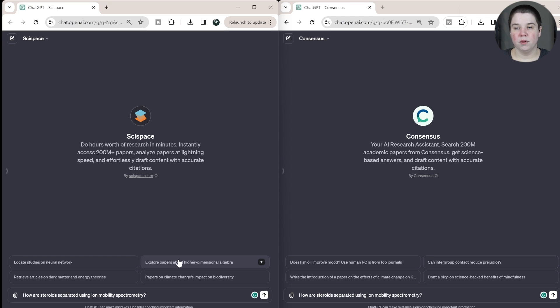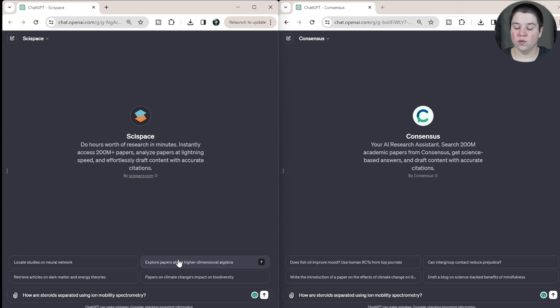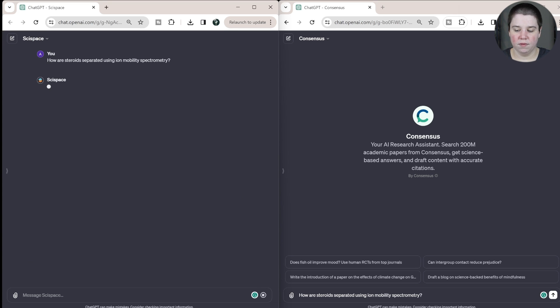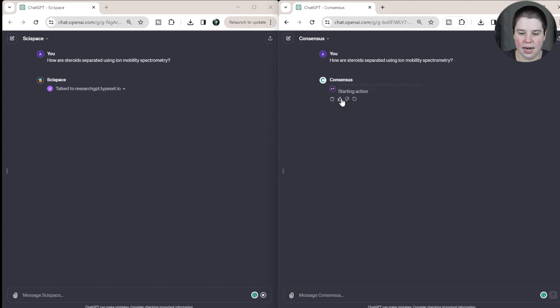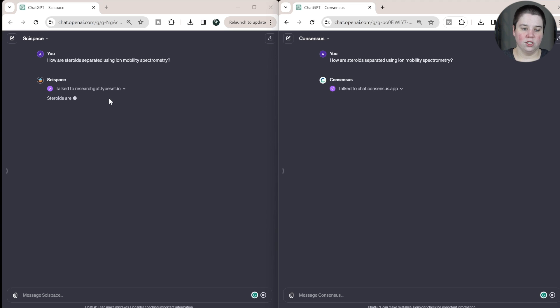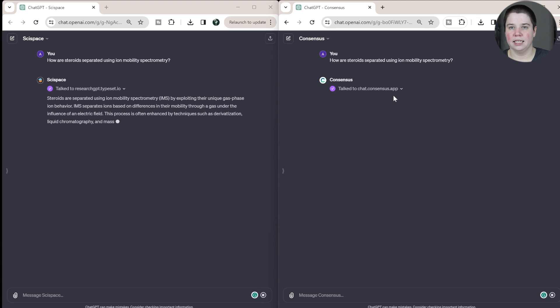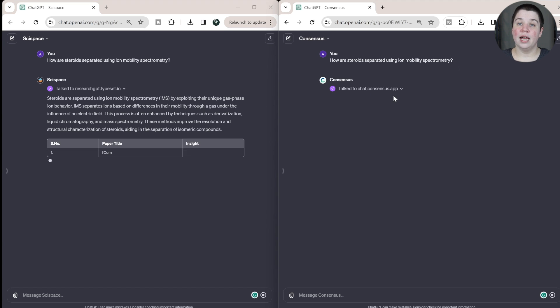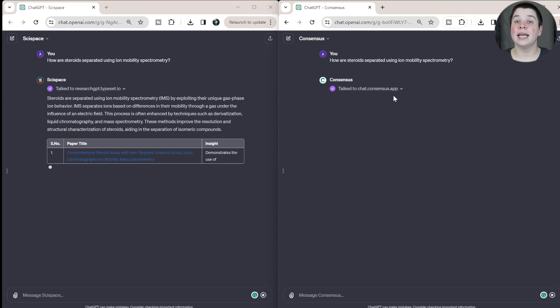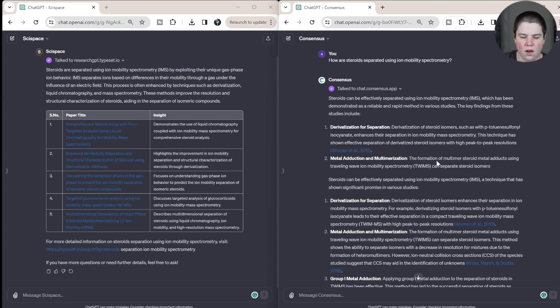You can also see that you can upload files here. Whenever you have the plus version, you can upload files. These are both more meant to actually be made to go and search for their own. But if you want to add knowledge, you can. So I'm going to send both of these. And so you can see this one says talking to I need to allow it, I think I've already allowed it for SciSpace, but you will get that allow either time. And so what this is doing is this is talking to research GPT at typeset, and this is talking to chat at consensus. So these are their endpoints for how they get data to ChatGPT.